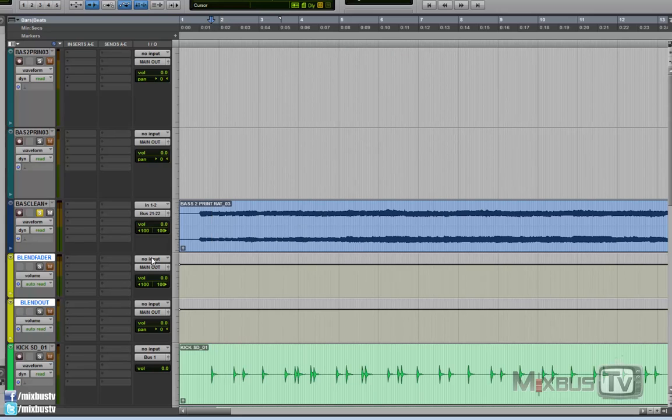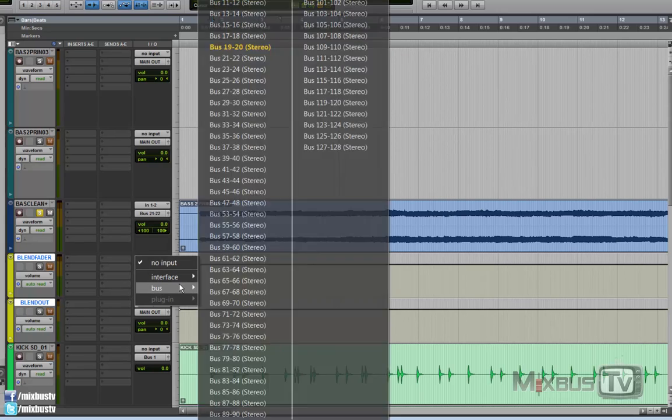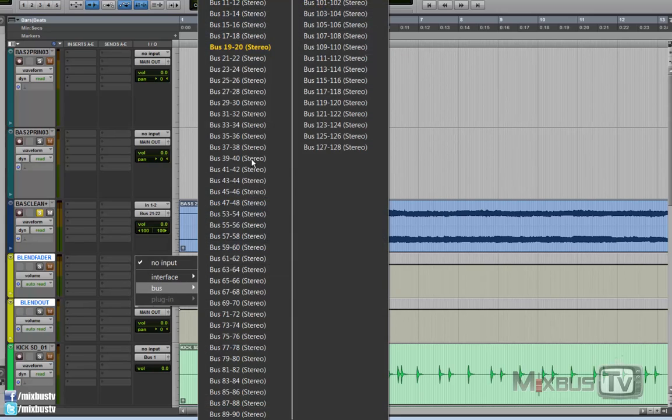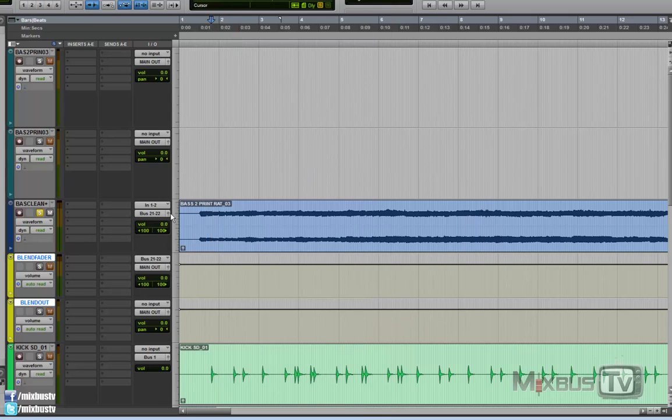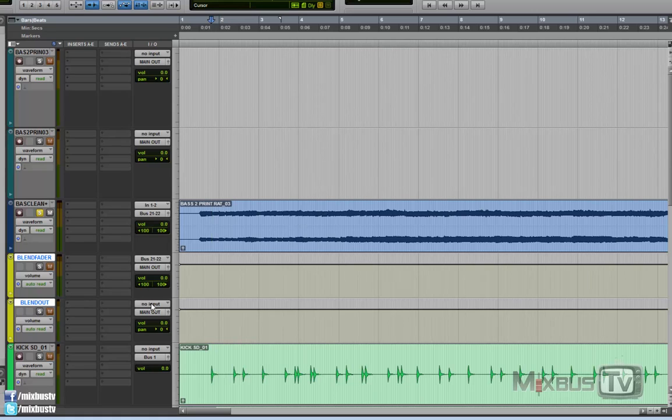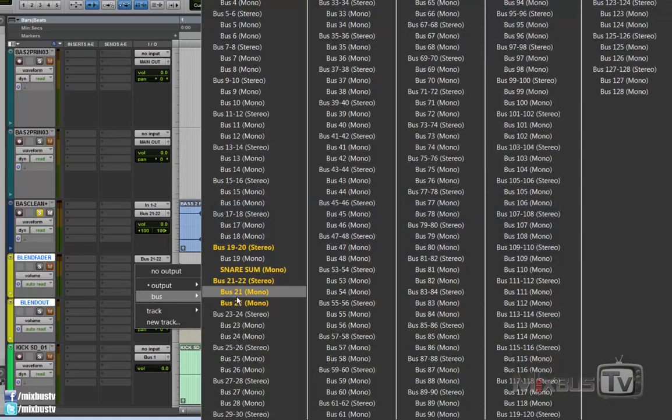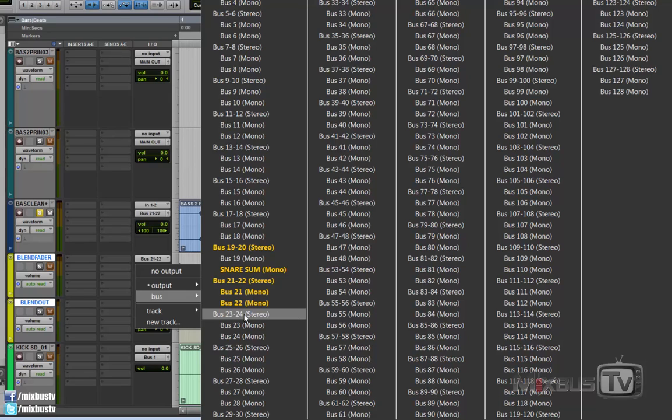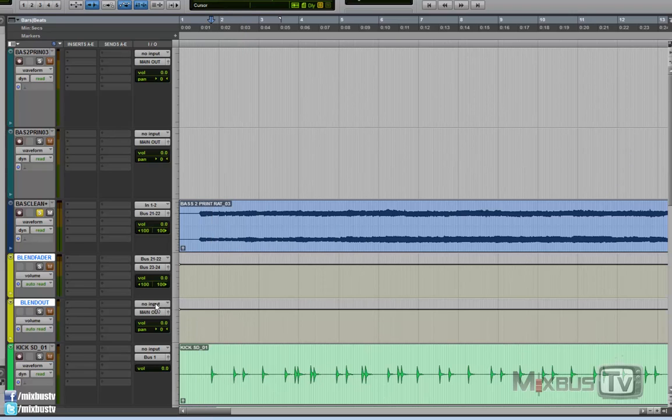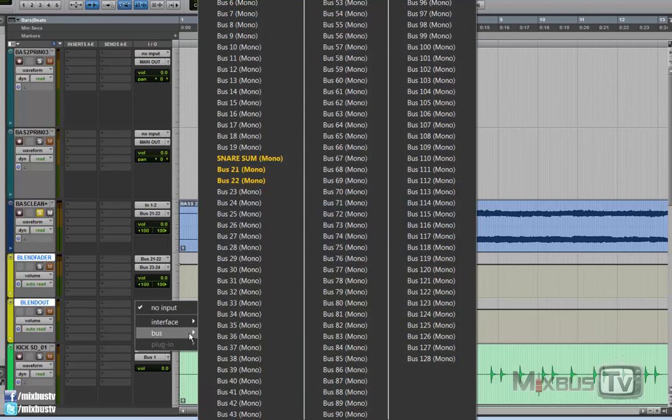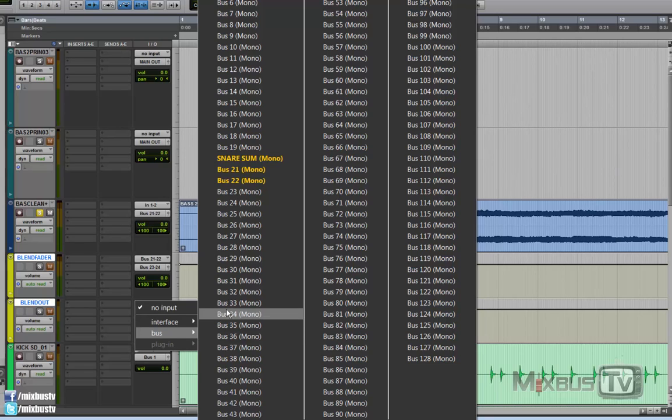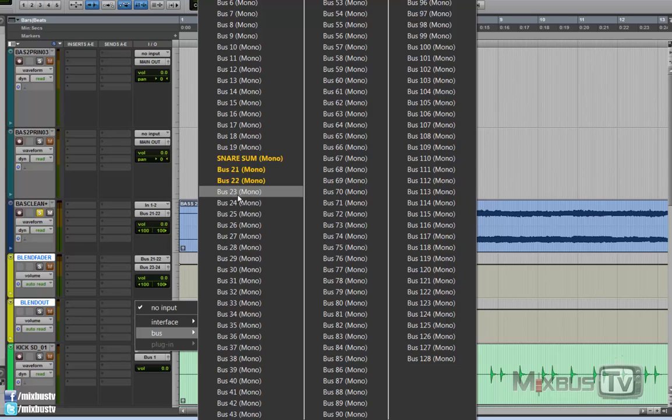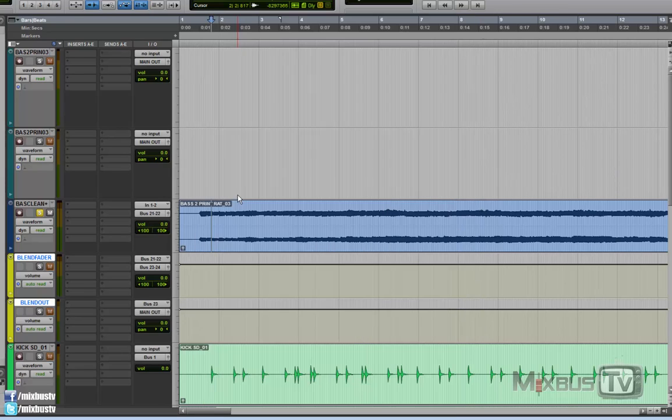We are going to assign the input of the blend fader to the same output our stereo track is going. And the output of the blend fader to another stereo bus. Pay attention. It needs to be stereo. In this case 23, 24. We're gonna assign the input on the blend out aux, which is mono, only to one bus. Mono 23.